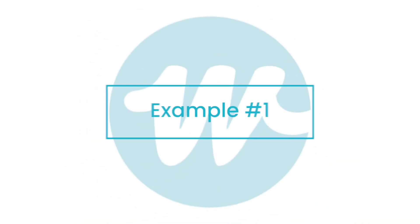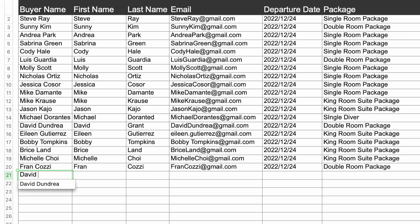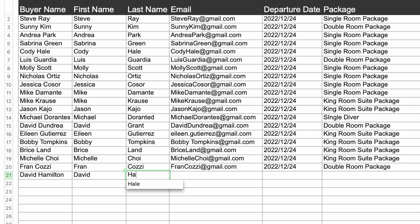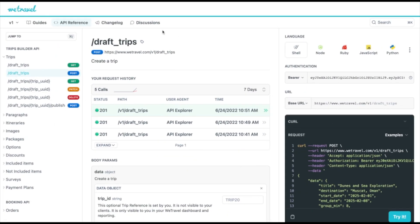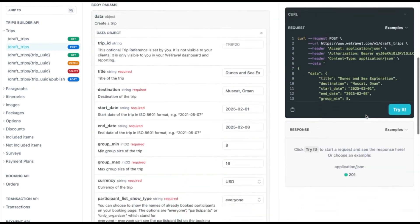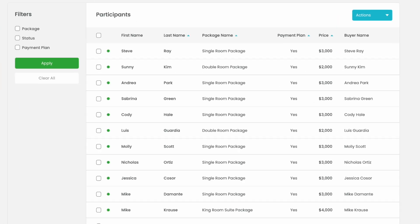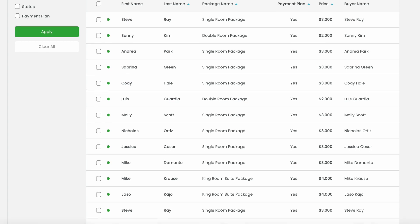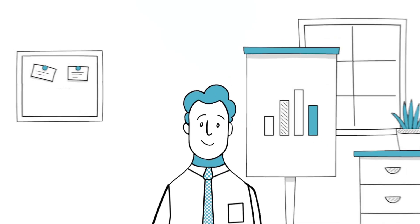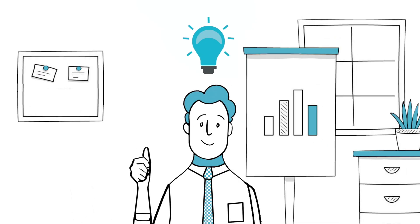Let's say, for example, that your team currently creates proposals on another platform or your own custom software. To continue with this workflow but automate the creation of trips in WeTravel directly from external files, you can use our TripBuilder API to post your data to WeTravel instantly. Let's see a simulation in our documentation center. In this use case, an API call results in a new trip created in WeTravel, populated with all the data sitting in your internal system. No need to manually copy and paste line by line.